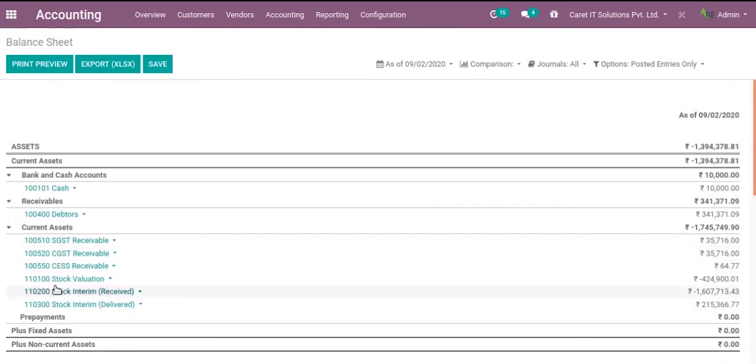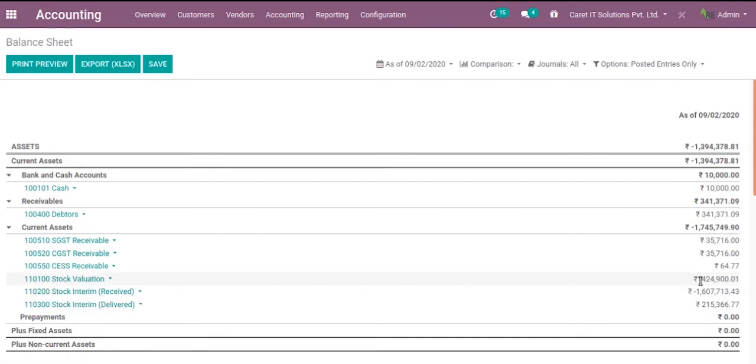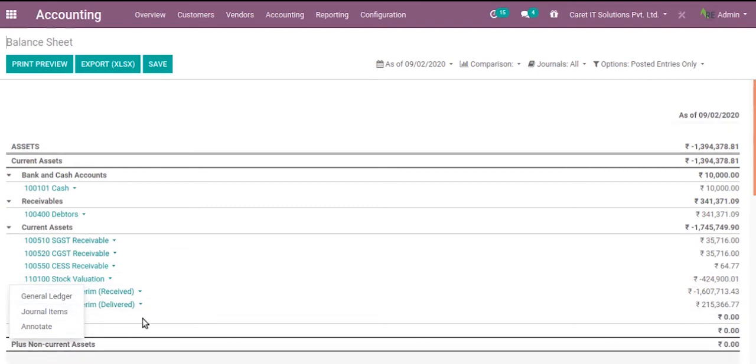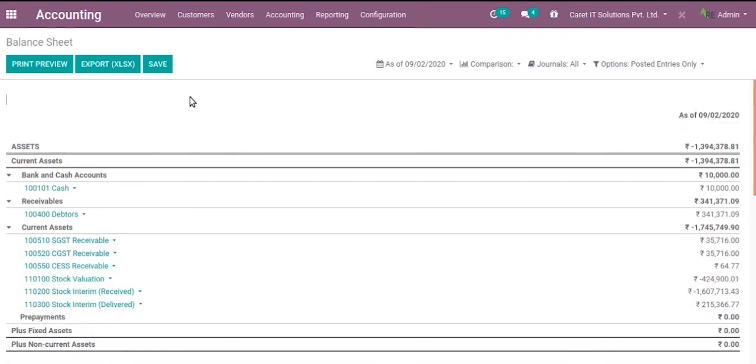After unfolding the entries, we can see the stock entry received, delivered and stock valuation. And the amounts are displayed over here. So we can see the stock valuation. We also can see the journal items or journal ledger or the entry. So this is how we can use the inventory valuation.